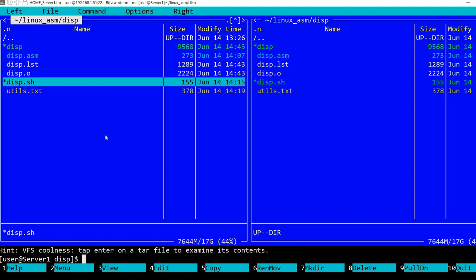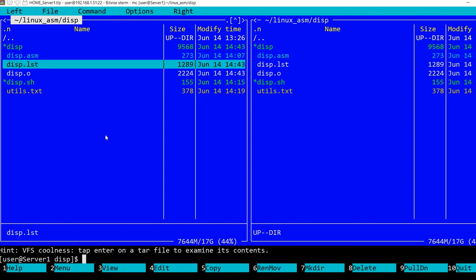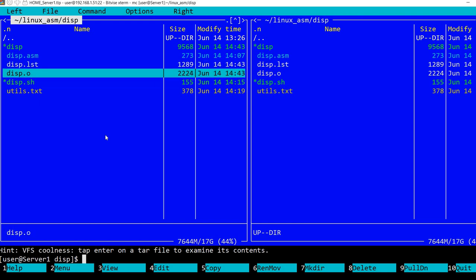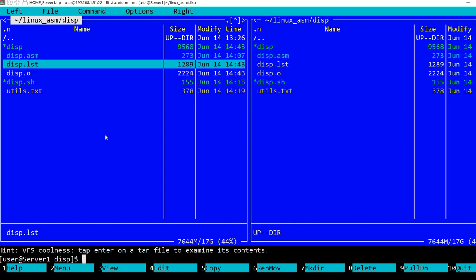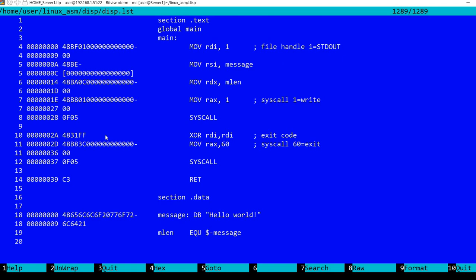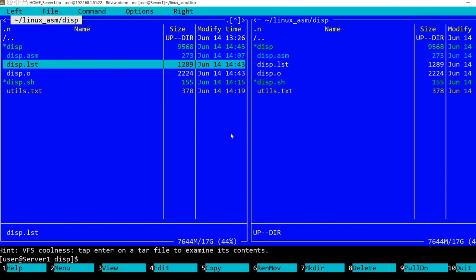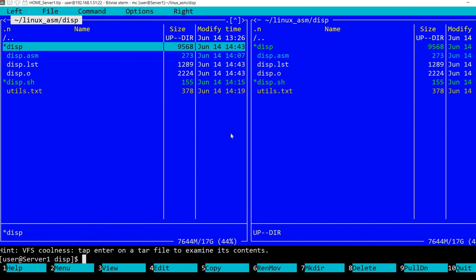It executed. It created the object file. Then we have the listing where we can see the machine code associated with the instructions, and the executable.